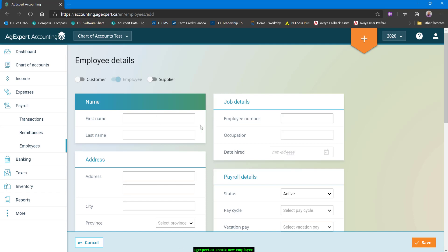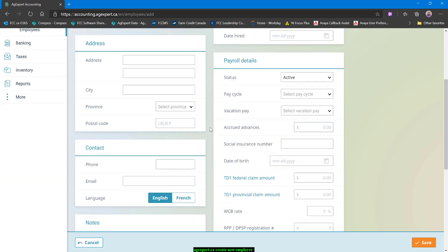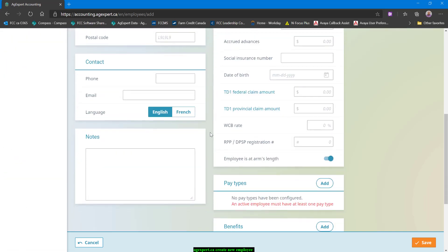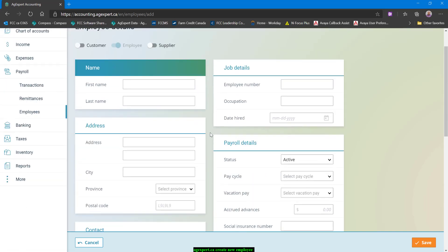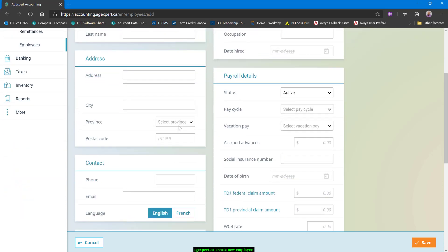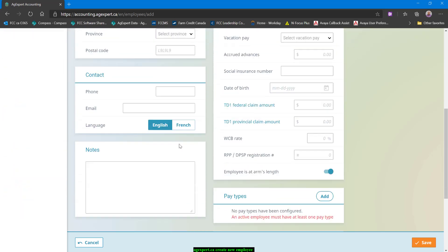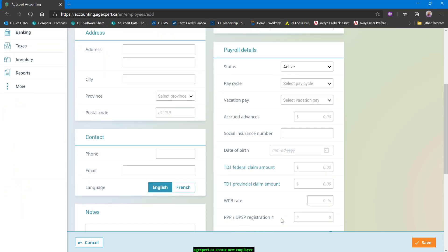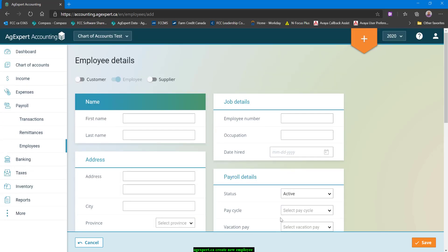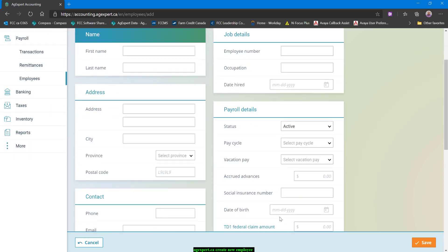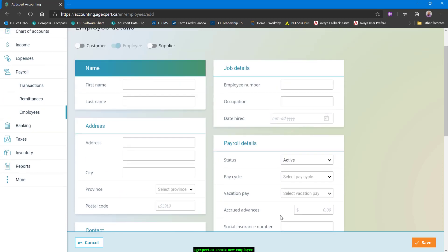So we have two sides to the employee setup screen. The first is all the employee identification information on the left-hand side. On the right-hand side, you'll have everything to do with all the payroll details for that employee. So we'll start out by filling up the left-hand side.